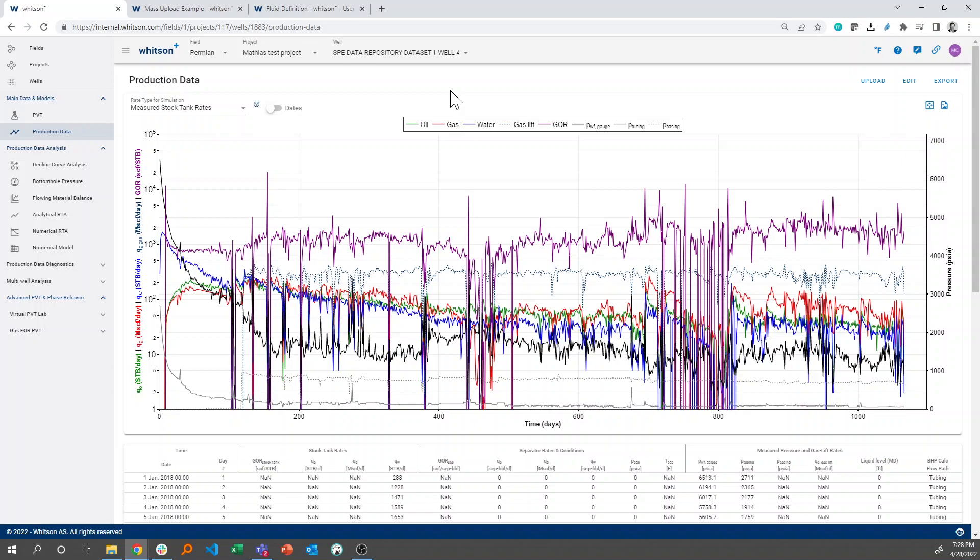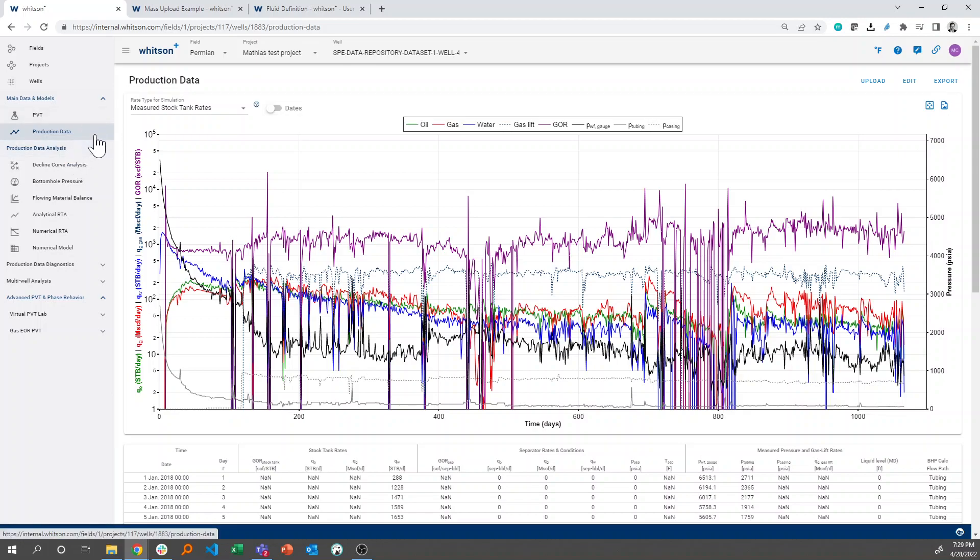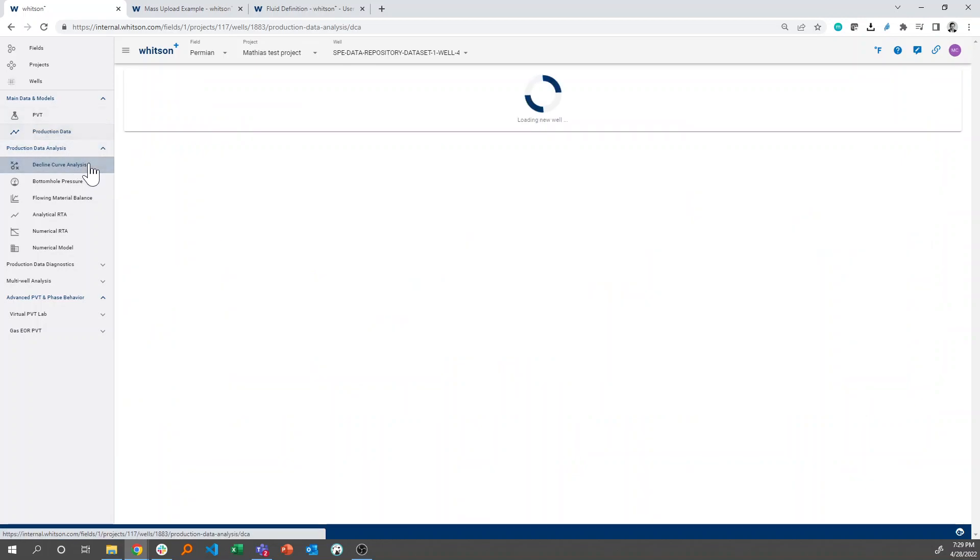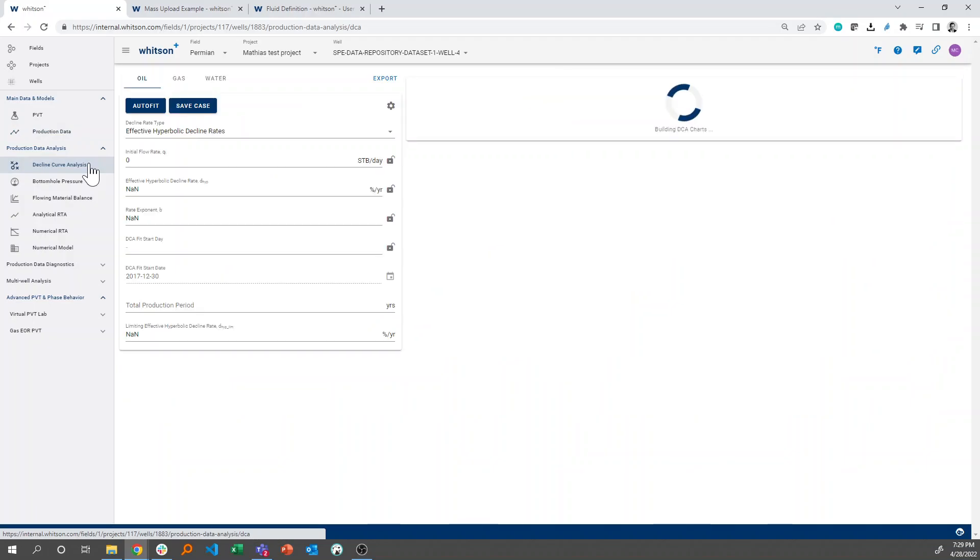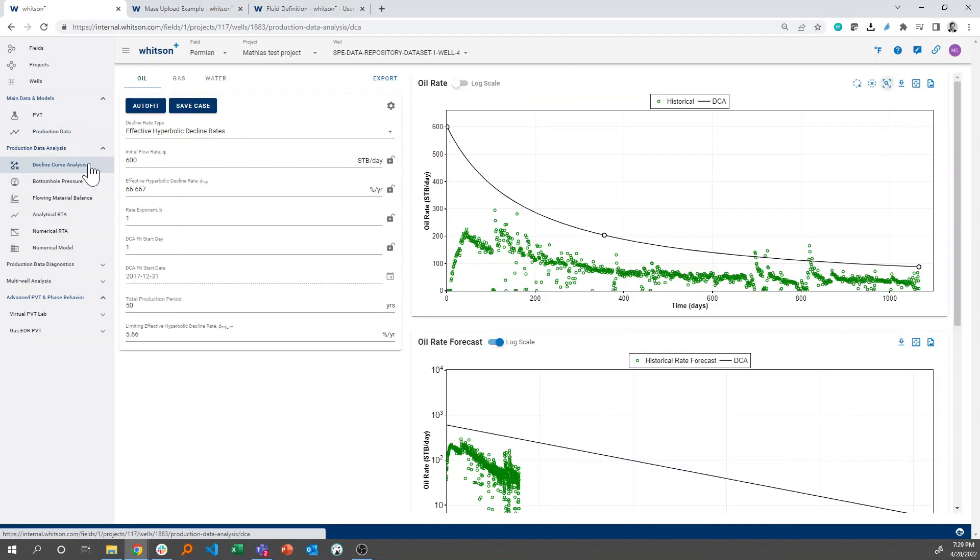So once we have PVT and production data, we're actually ready to calculate our bottom hole pressures. Before we do that, we can take it and run some simple decline curve analysis. So that's what we can do with our production data.